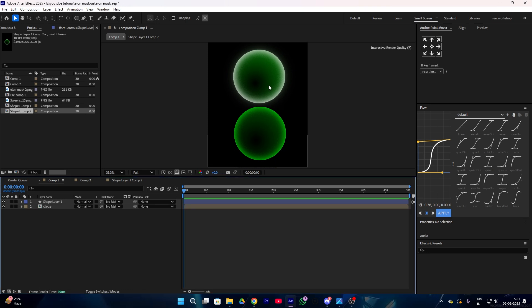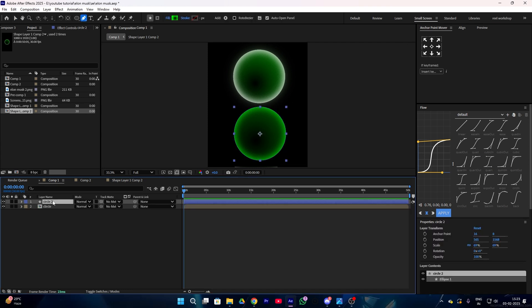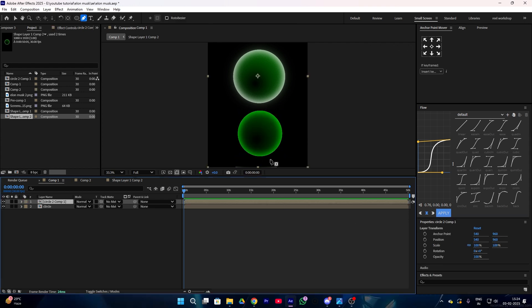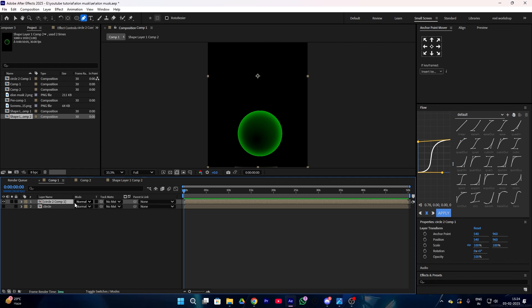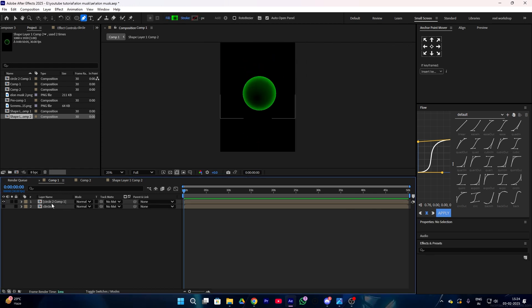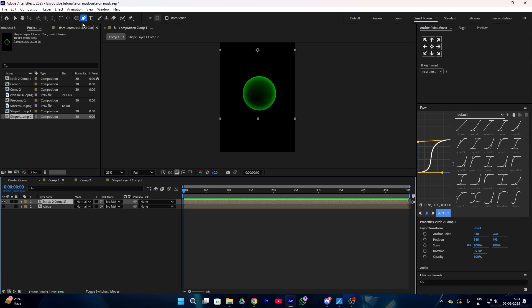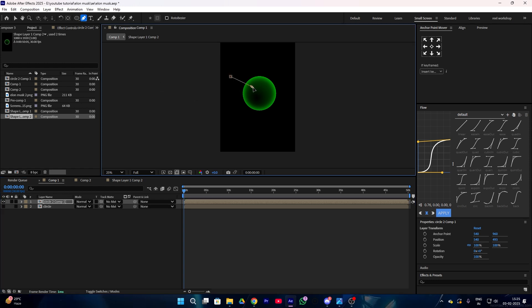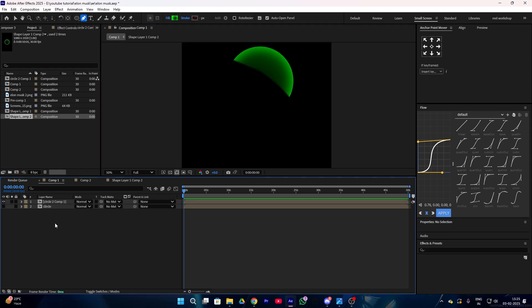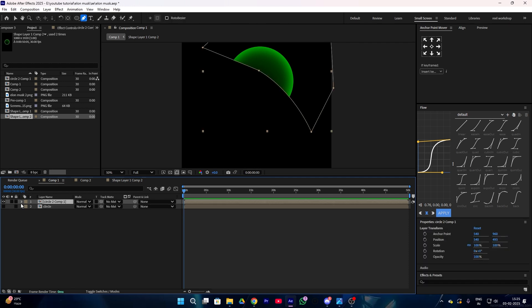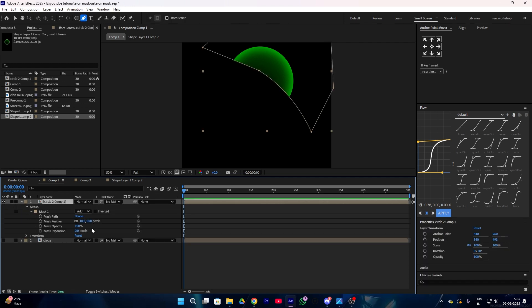Now we have two circle shapes. Select your second circle and decrease the scale size. Then hide your first layer and place your second layer in the center. After this, select your second layer, go to the pen tool, and create a shape. Then select your second layer, go to the mask option, and increase the feather value.